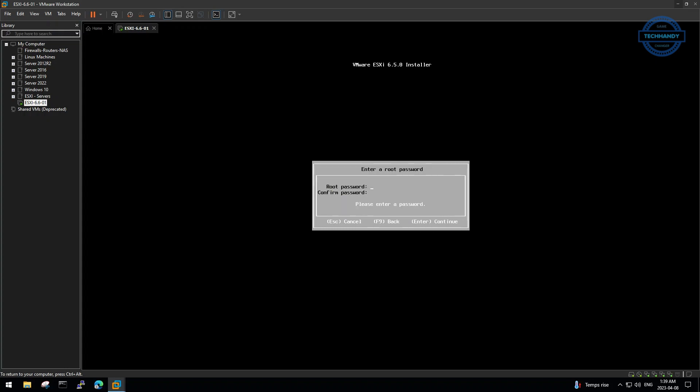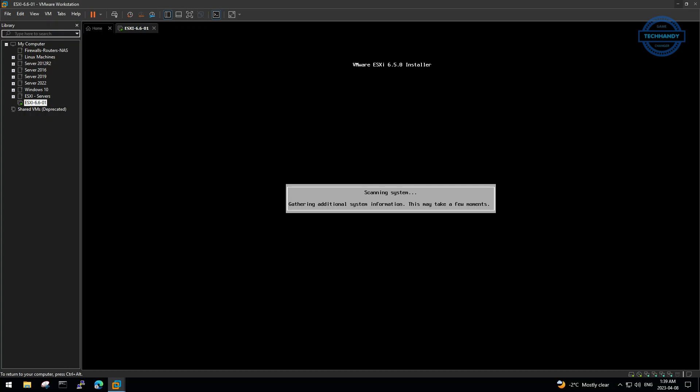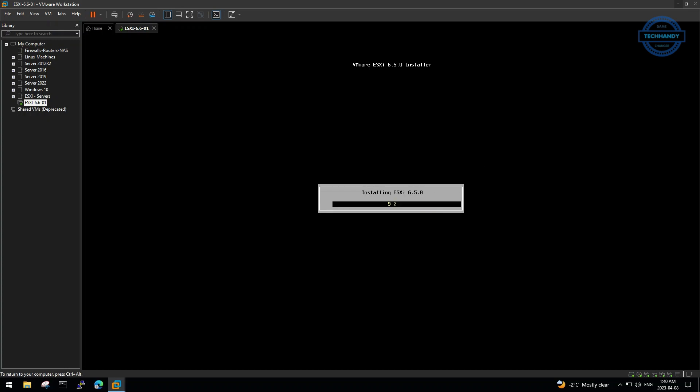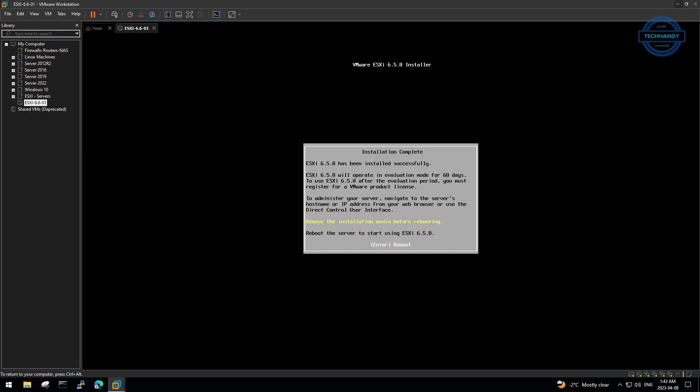Enter a strong password and the password must be kept secure. Press F11 to start installation. Detach installation media before restarting the machine.